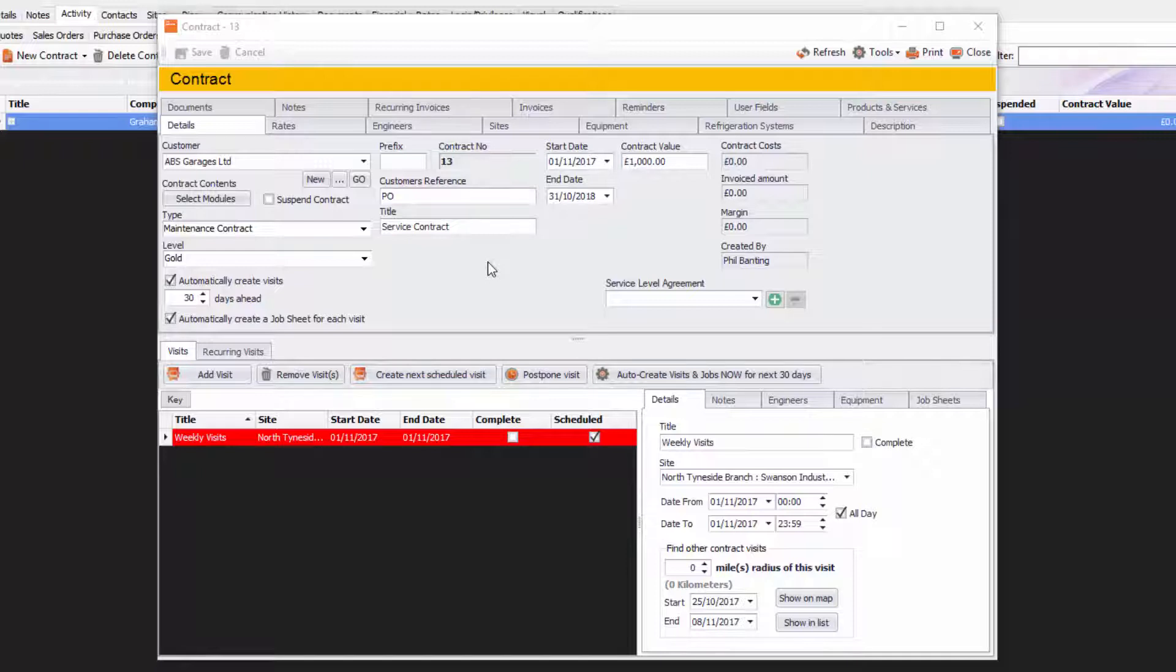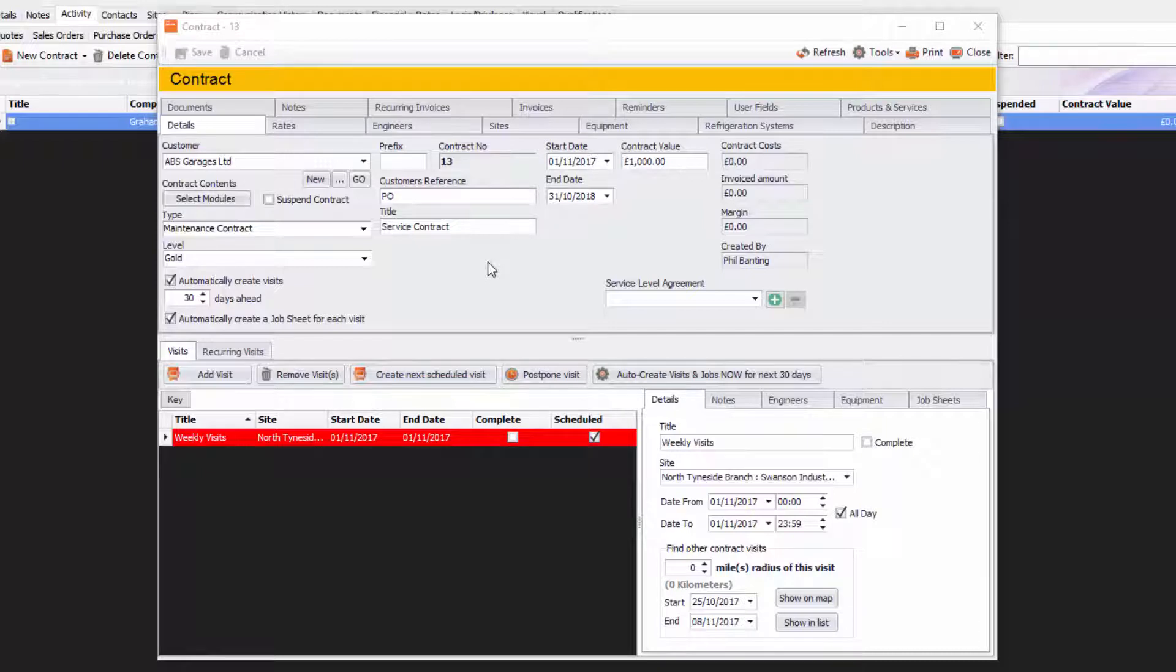The idea is that you can create recurring invoices that will automatically be created by a couple clicks of some buttons. But first you need to create them.